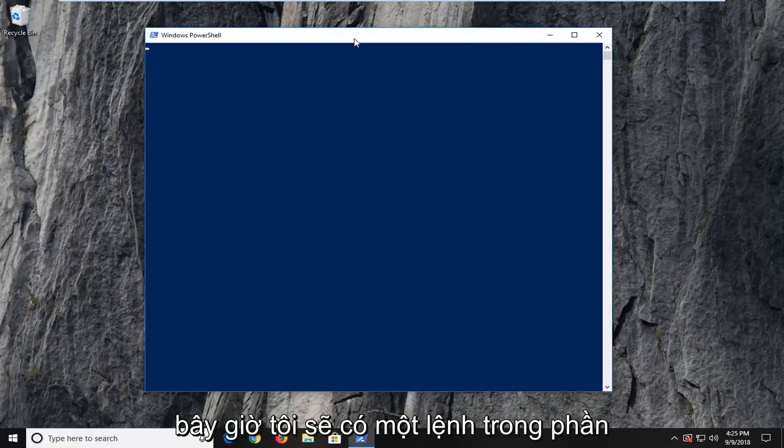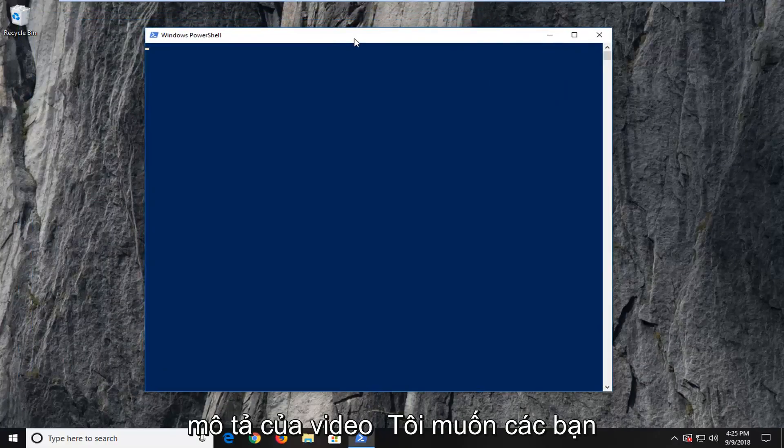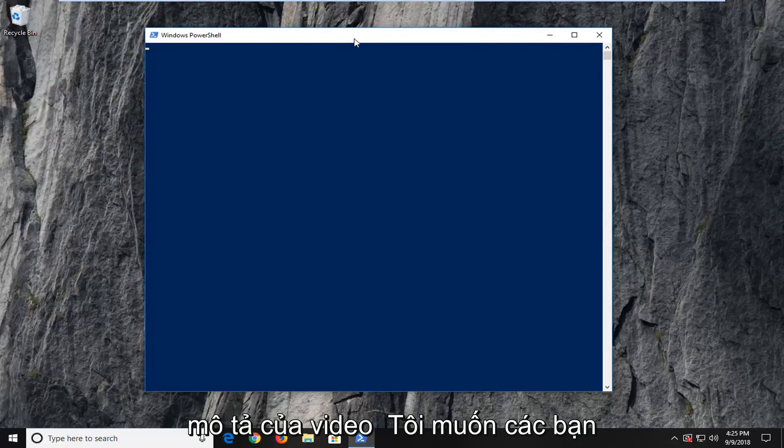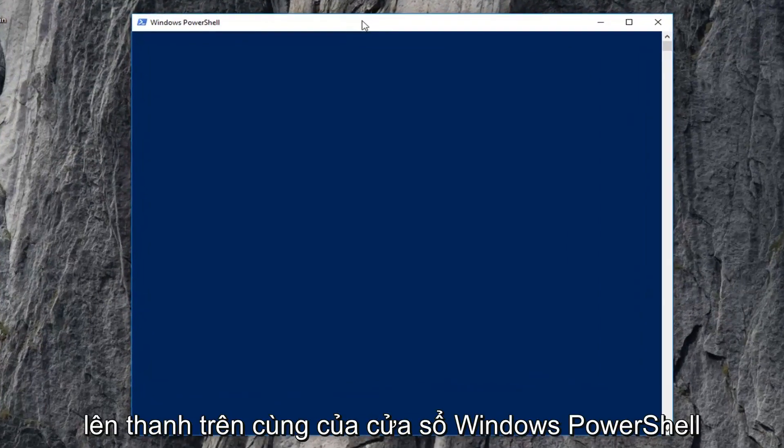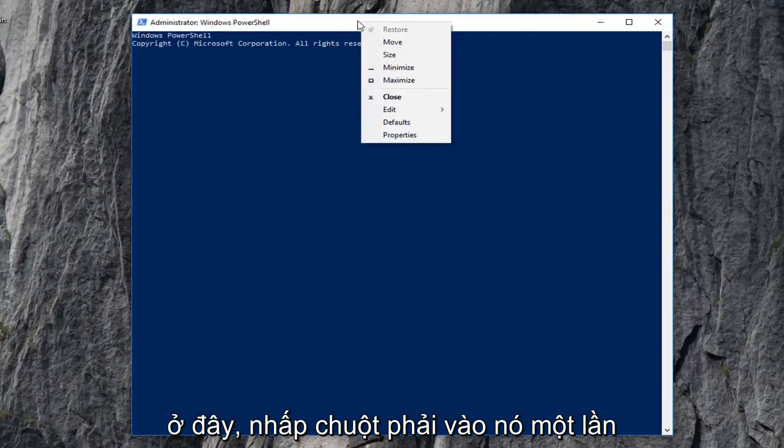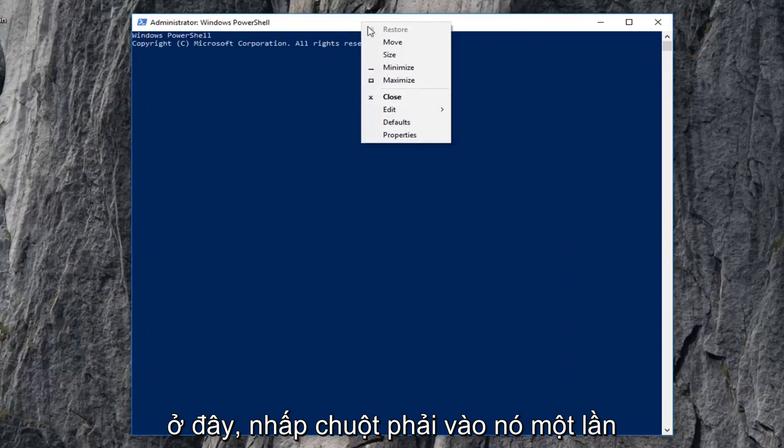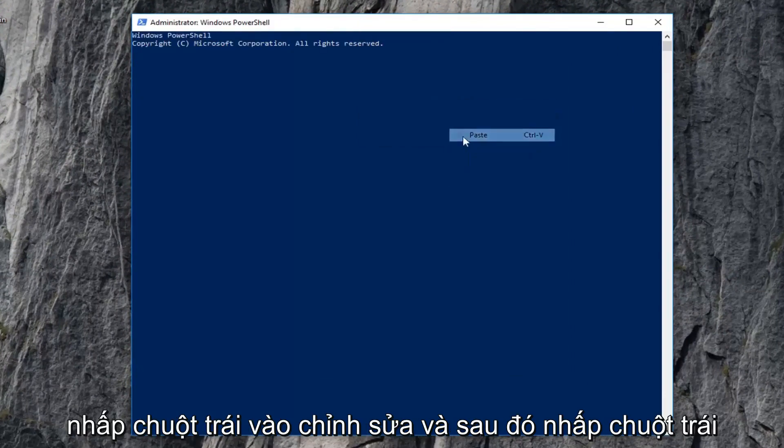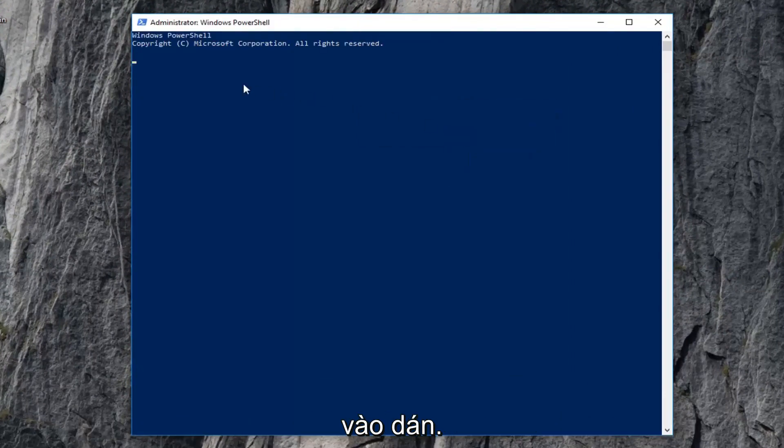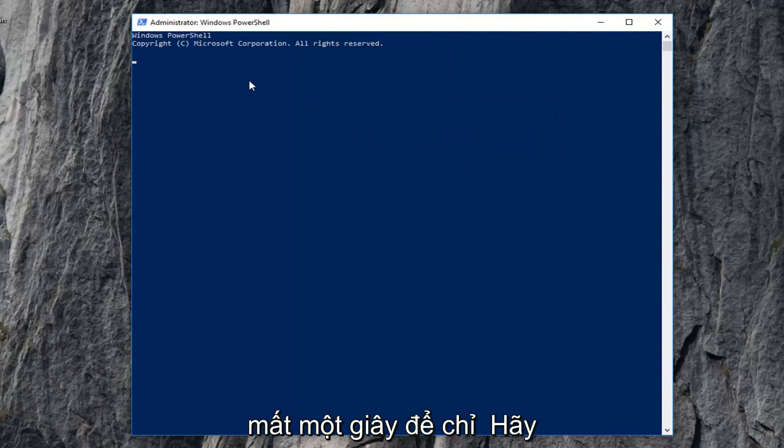Now I'm going to have a command in the description of the video I want you guys to copy from my description. And then go up to the top bar of the Windows PowerShell window here. Right click on it one time. Left click on Edit and then left click on Paste. Give it a moment here to run. It will take a second, so just be patient.